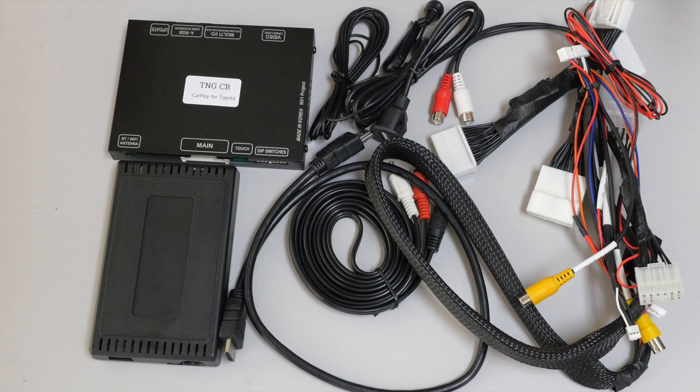All right, before we go in the car, let me show you how everything is connected. As you can see here, there's going to be two boxes.